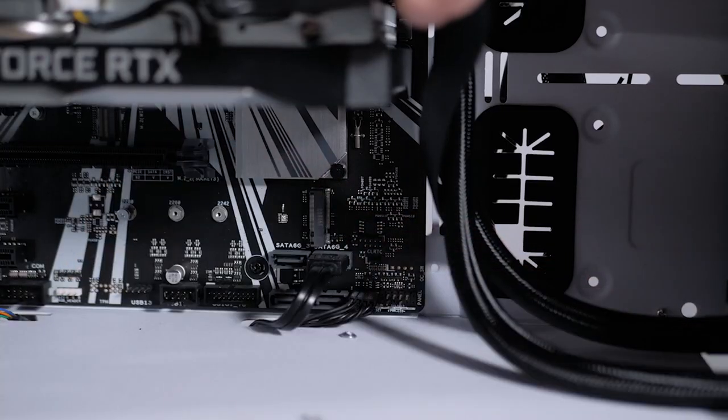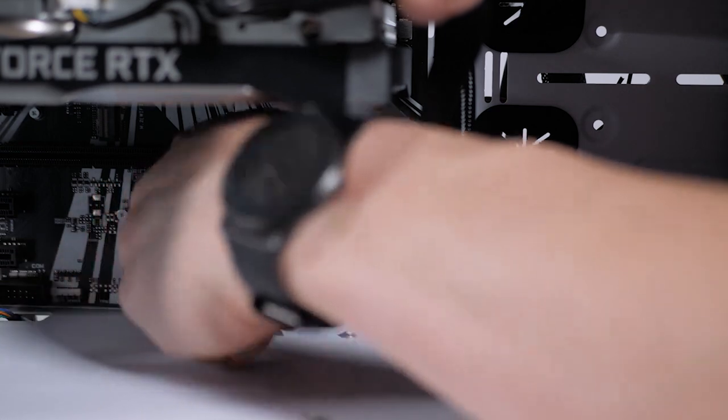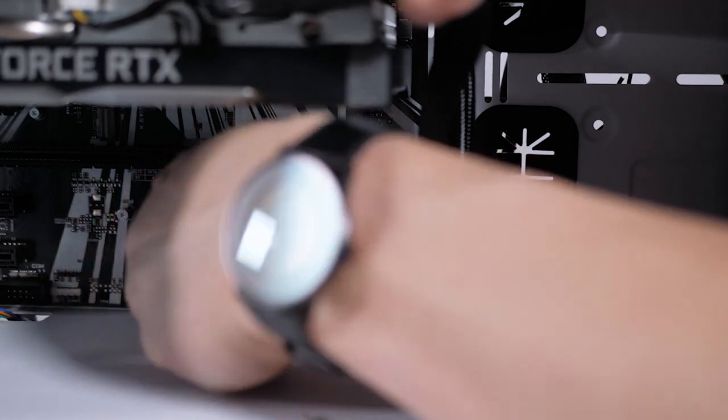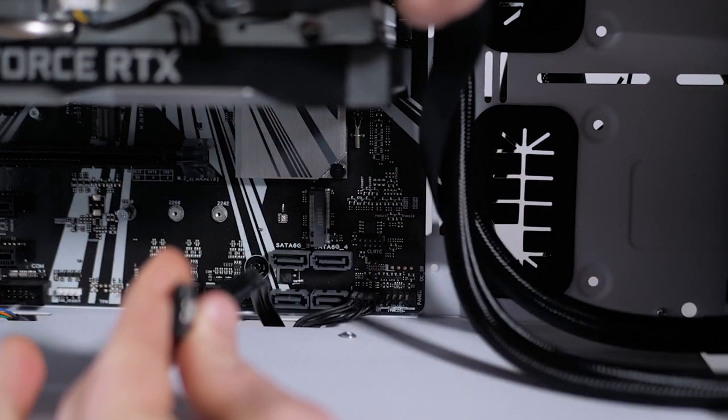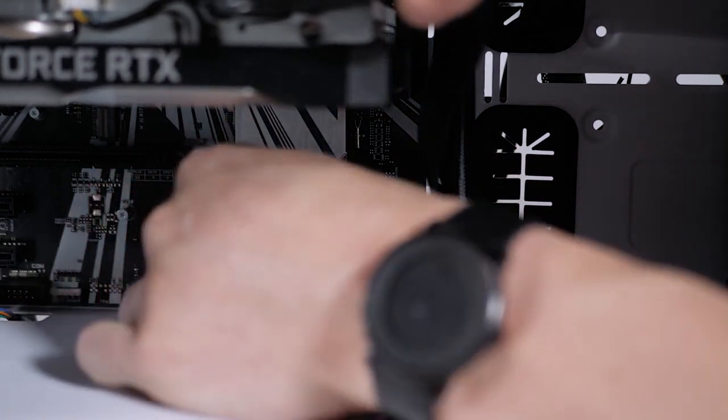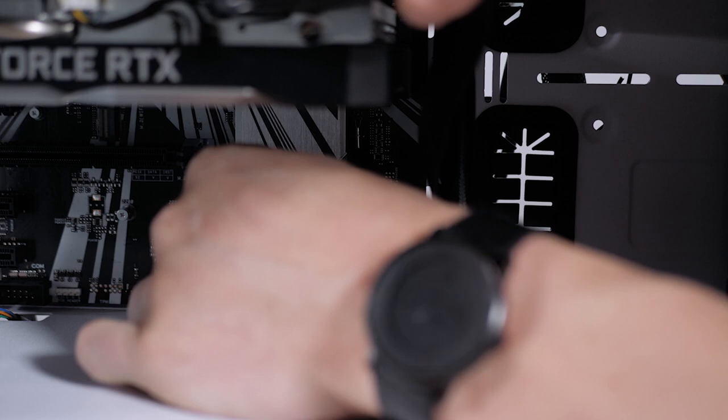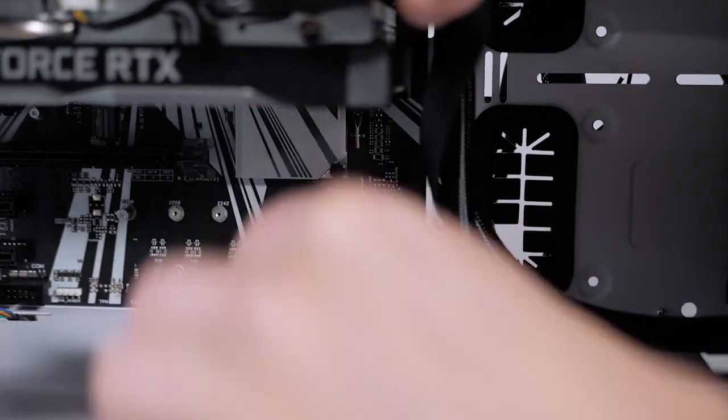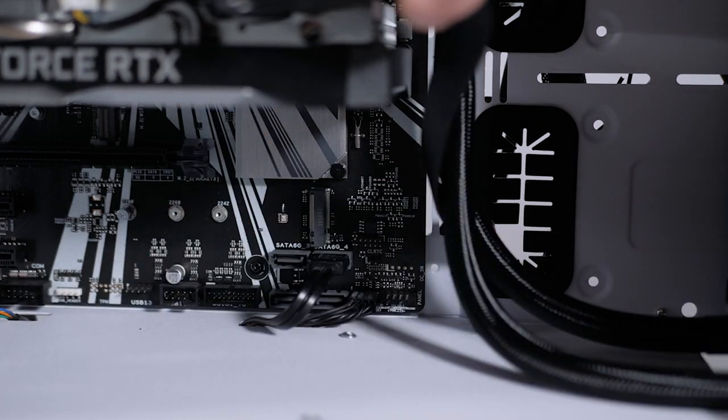We're also going to want to reseat the data cable there as well. Pop those guys back in.